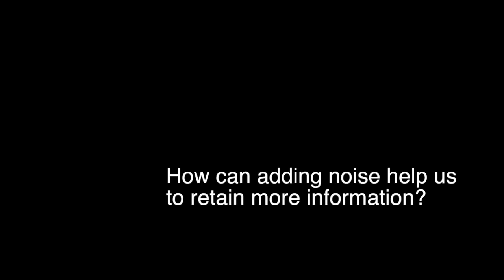So, how can adding noise help us to retain more information? To explore this question, we'll look at an image processing demonstration.